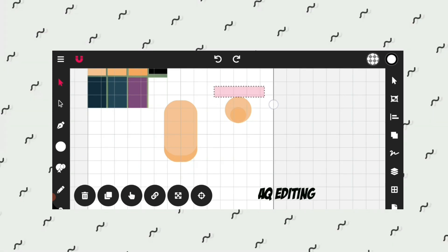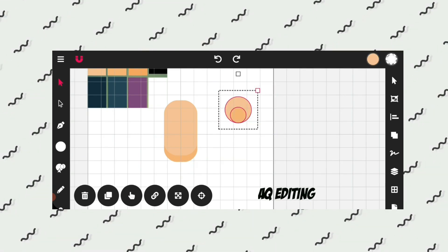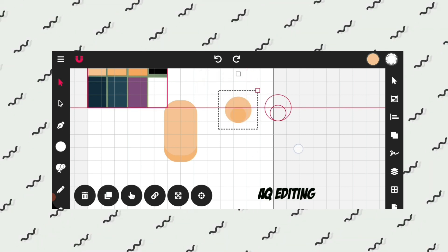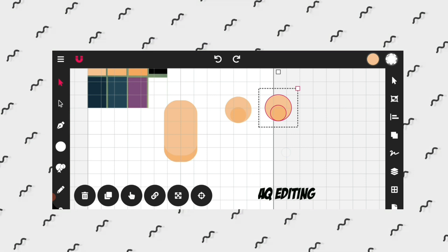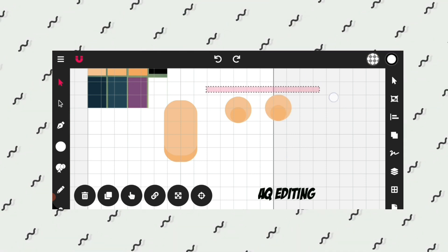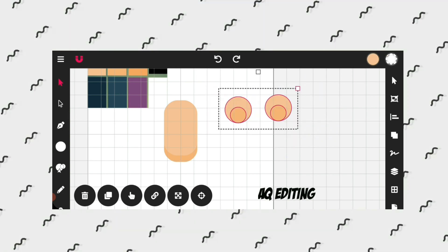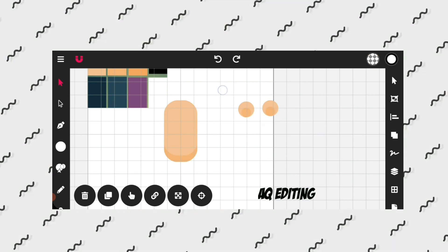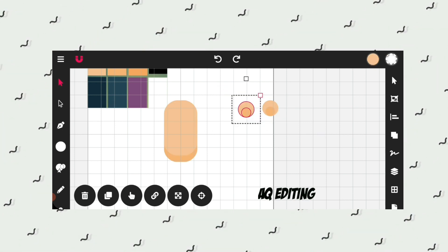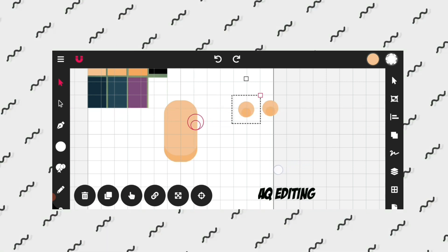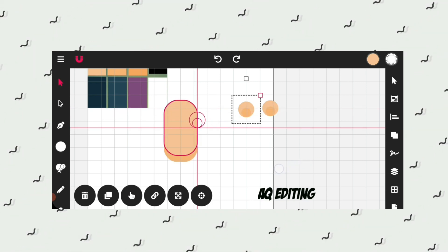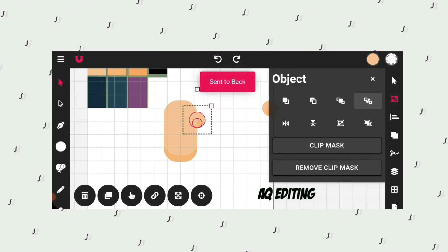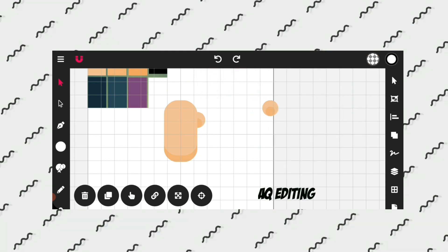Go to the fill color picker tool and select the skin shadow color. Now I will select the shapes and duplicate them and move them over here. Select the ears and make one ear small. Now select one ear, place it over here, and go to objects and send it to back. I will do the same with the other ear.